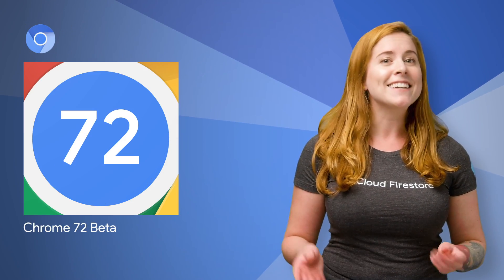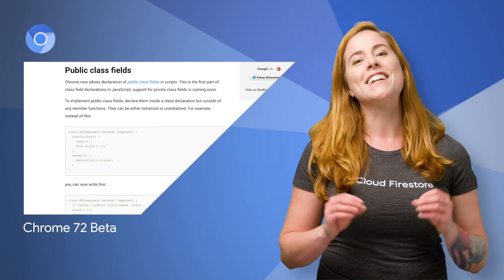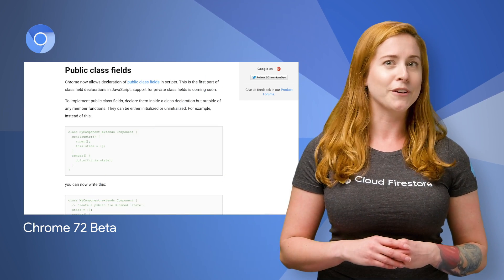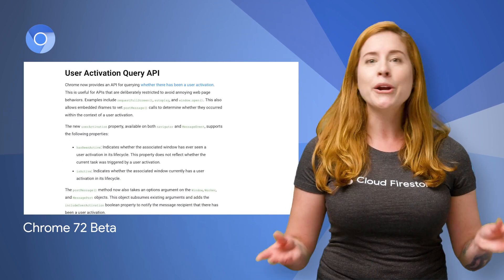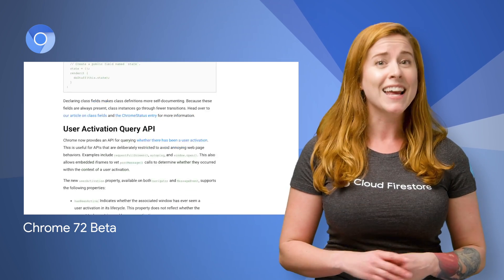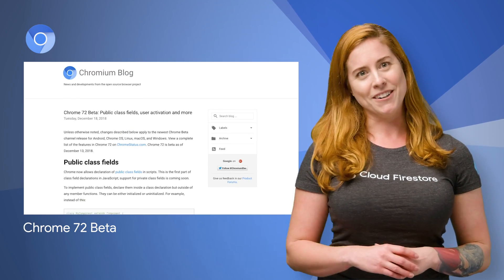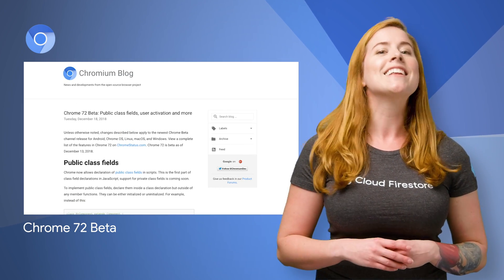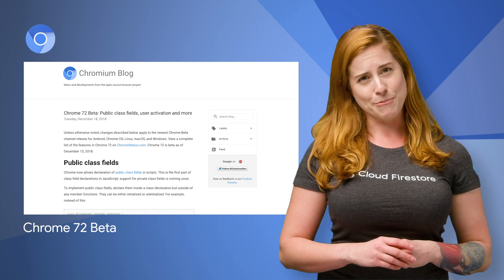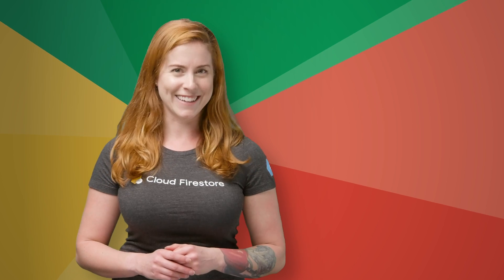Chrome 72 beta is now available and allows declaration of public class fields and scripts, an API for querying whether there has been user activation, and lots more. A full list and some examples are on the post, linked in the description below. Please remember to like, subscribe, and share. I'm Jen Persson for The Developer Show. Happy New Year, and we'll see you next week. Bye.